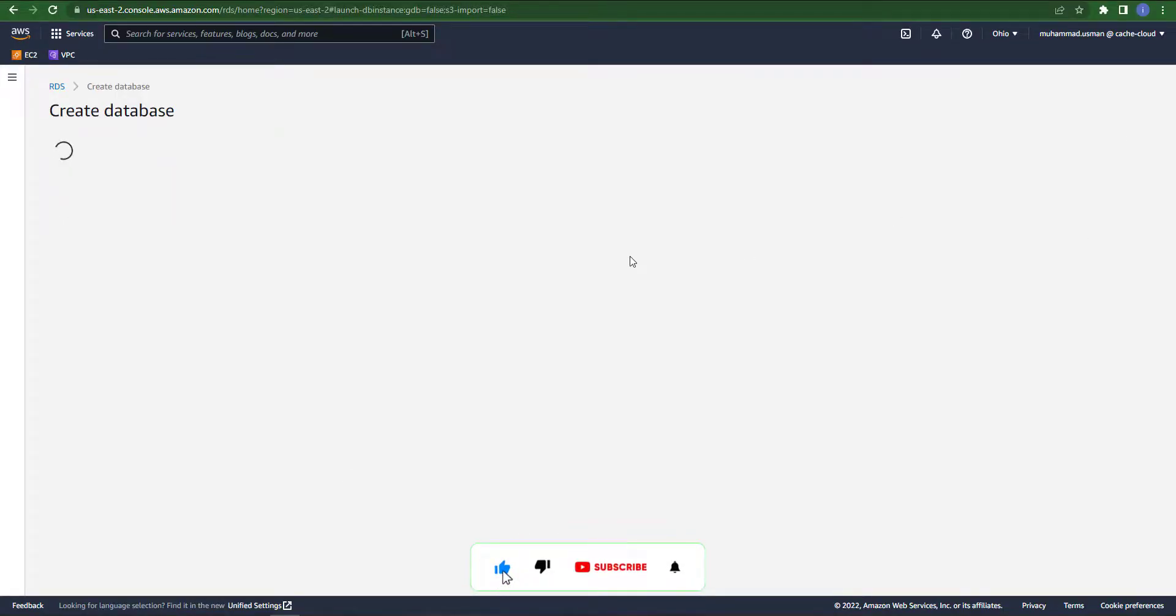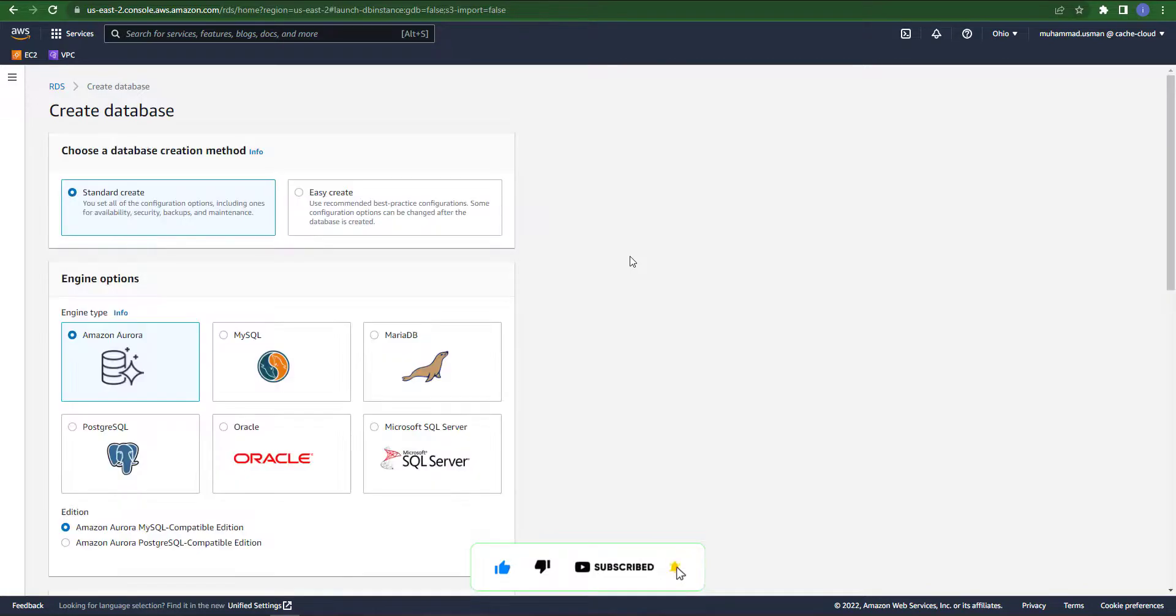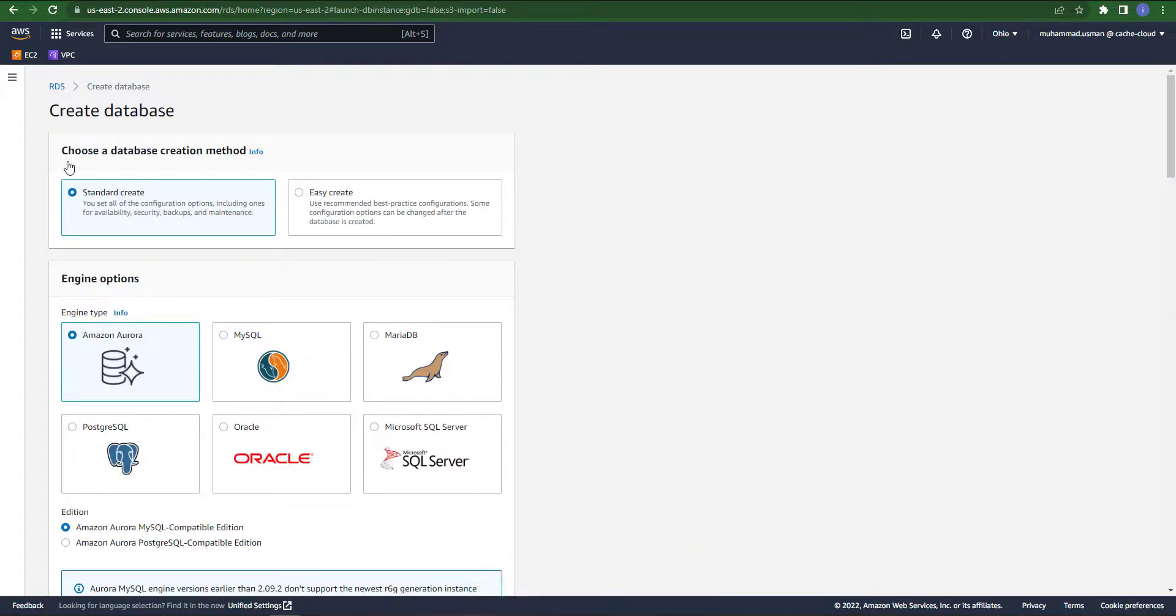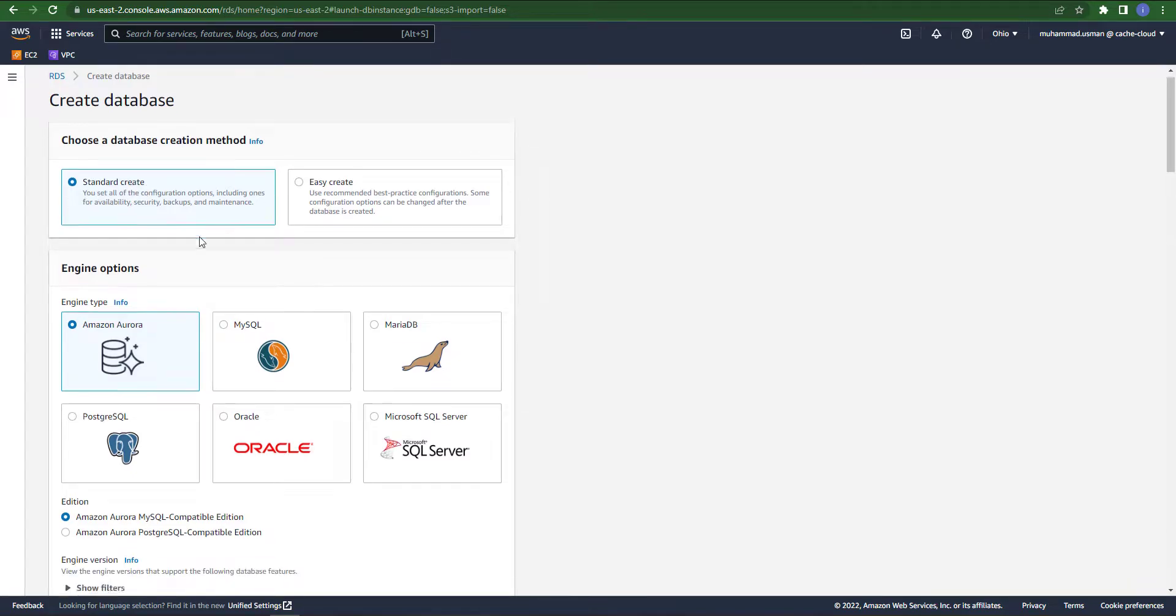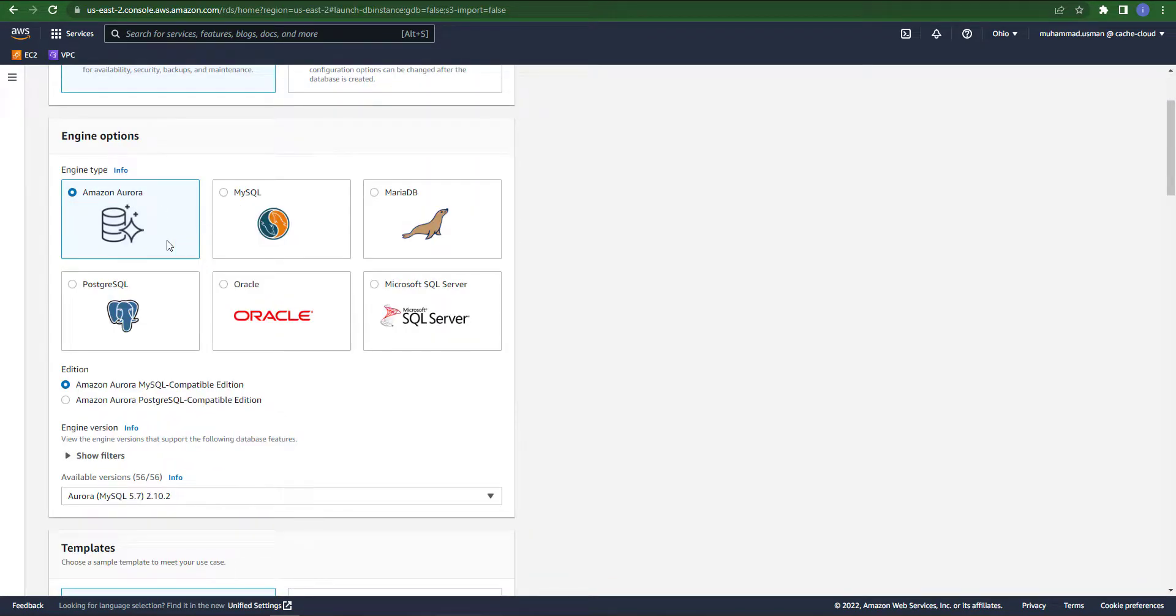In the management console, find RDS and click on Create Database. In database creation method we will go with the default.